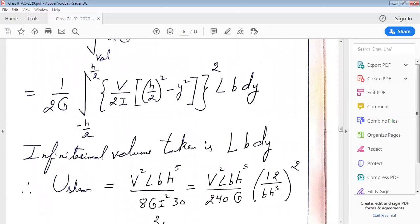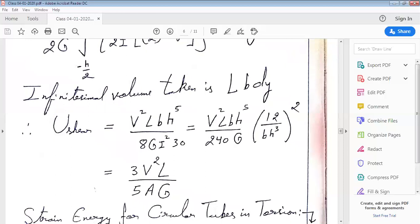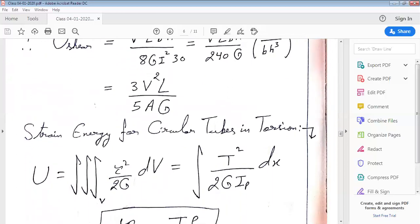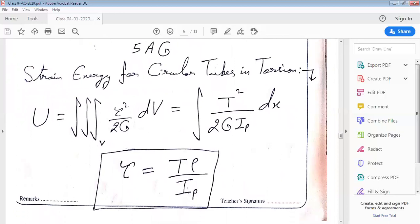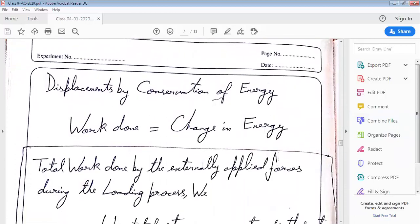After evaluating this definite integral, we get strain energy stored due to shear equal to 3V squared L divided by 5AG, where V is the shear force, L is the length of the beam, A is the area of cross-section, and G is the modulus of rigidity. Similarly, strain energy for circular rods in torsion can be written as the volume integral of tau squared by 2G.